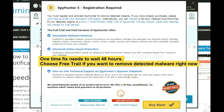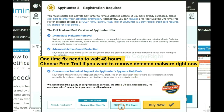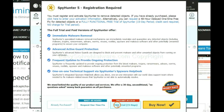The one-time fix will need you to wait 48 hours. If you want to remove all the detected malware now, you should choose the free trial. It will solve all your problems.